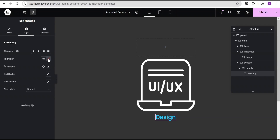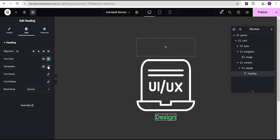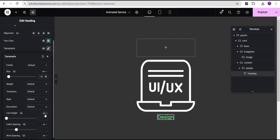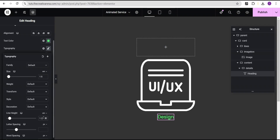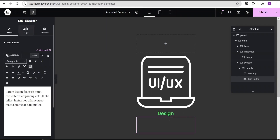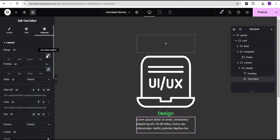Go to the style option and change the heading color to #5d71. Copy that color code. In typography, change the font size unit to em and give it 1.6em, then change the line height unit to em and give it 1.2em. Go back to the widget area and drag the text editor below the heading. In the style option change the text color to white, then in advanced settings set the bottom margin to -10.